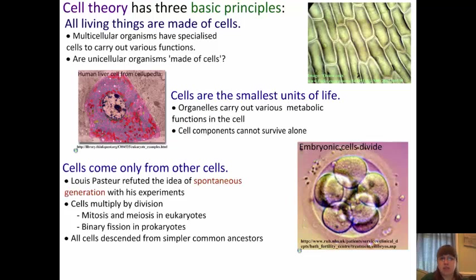Cells are the smallest units of life. We know that organelles carry out various metabolic functions within the cell, but these components cannot survive alone. So your nucleus, for example, can't survive without the cell in its entirety. So cells are the smallest units of life. They are, however, not the smallest units of matter.